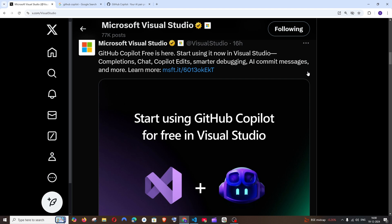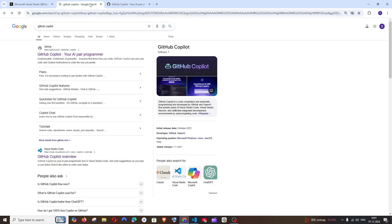Hey everyone, in this video I will be showing you how to use GitHub Copilot for absolutely free in Visual Studio Code. Microsoft has recently unlocked GitHub Copilot, which is now free for Visual Studio Code.